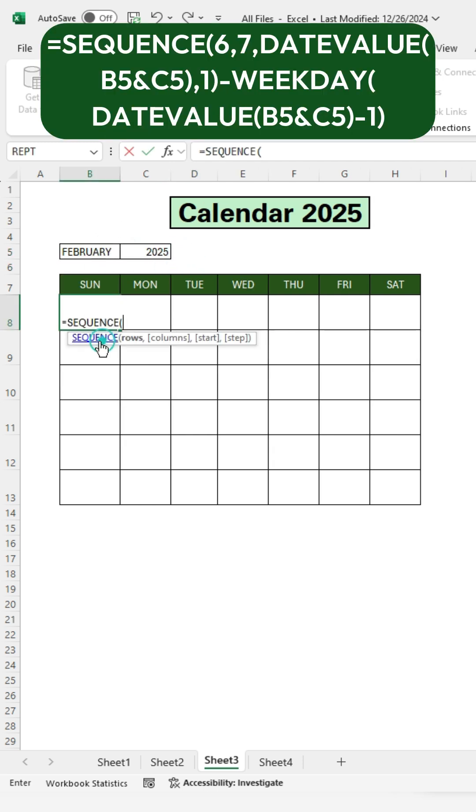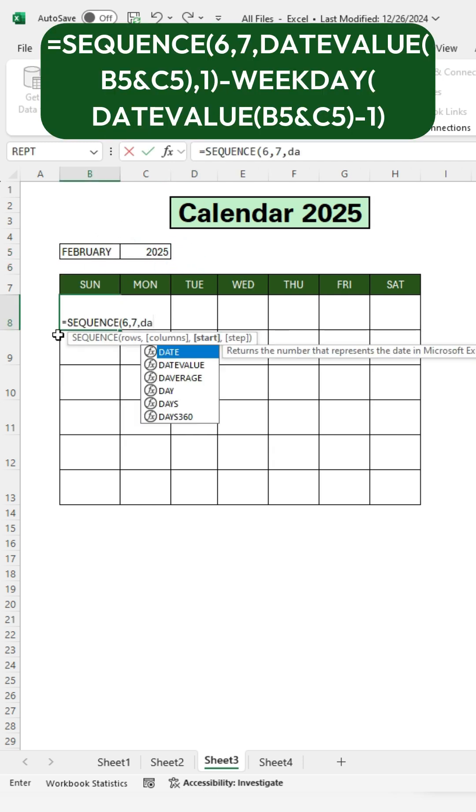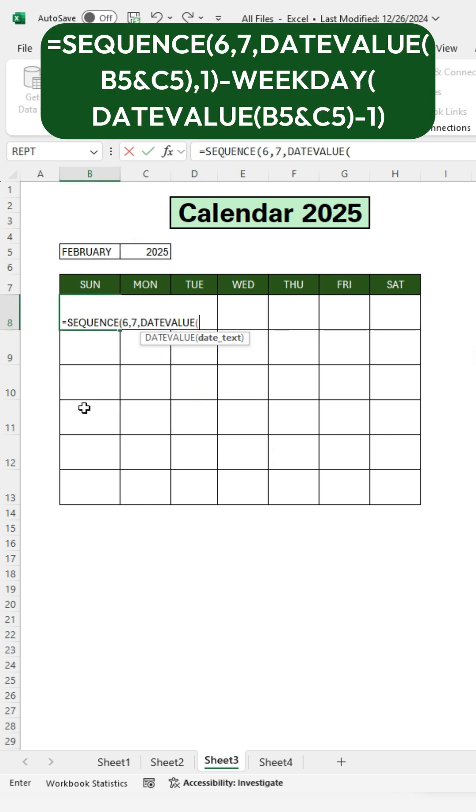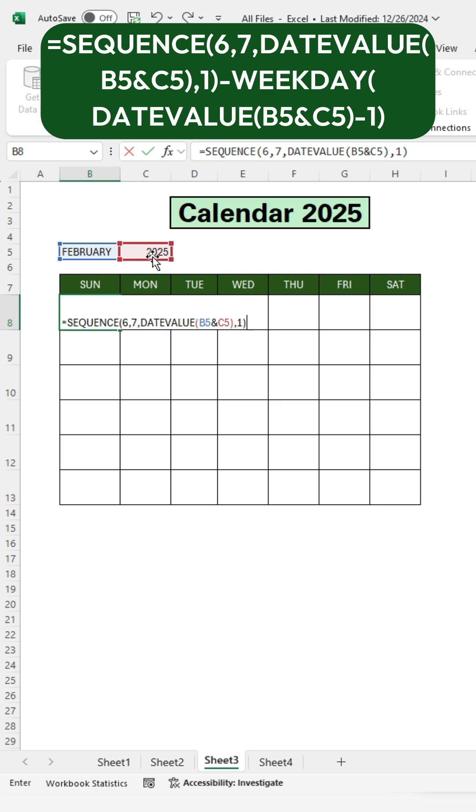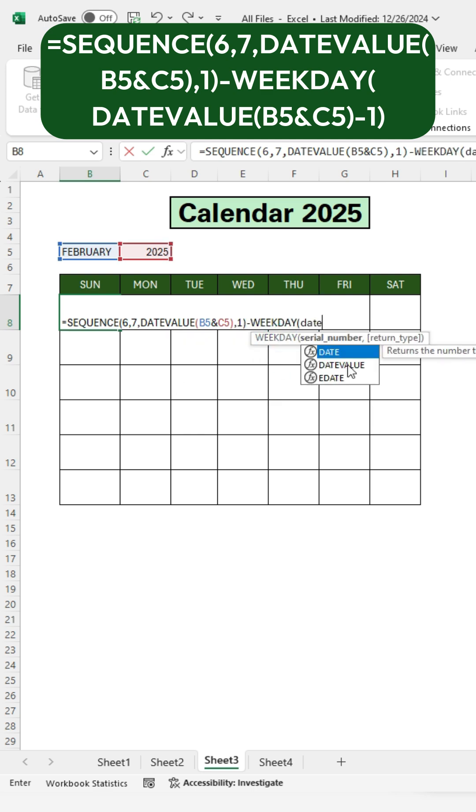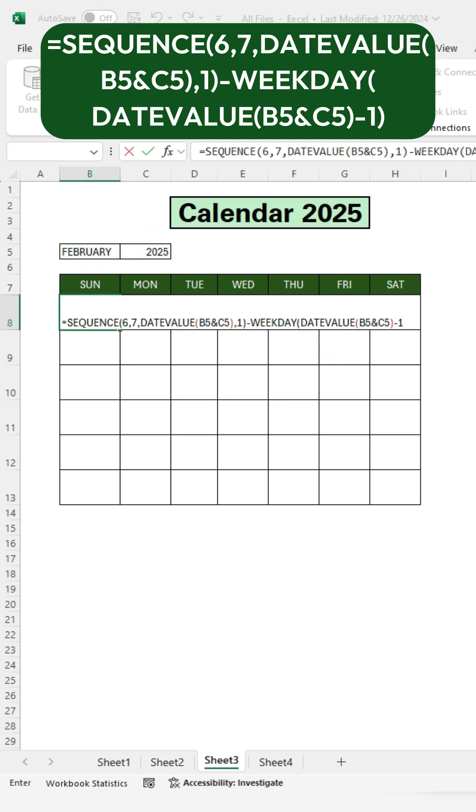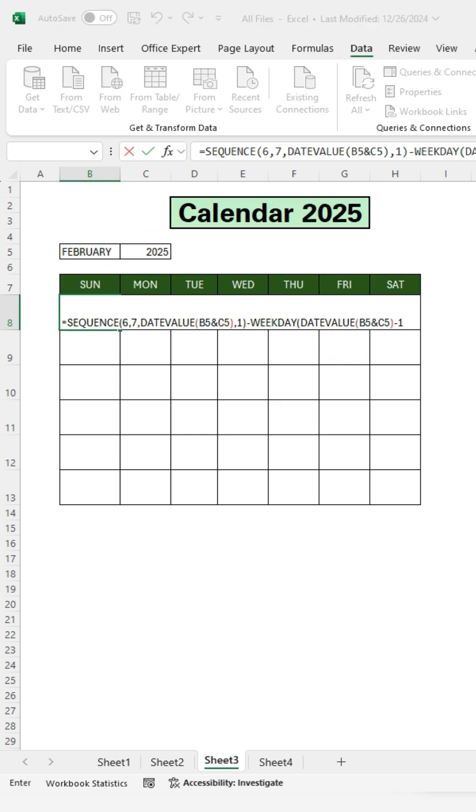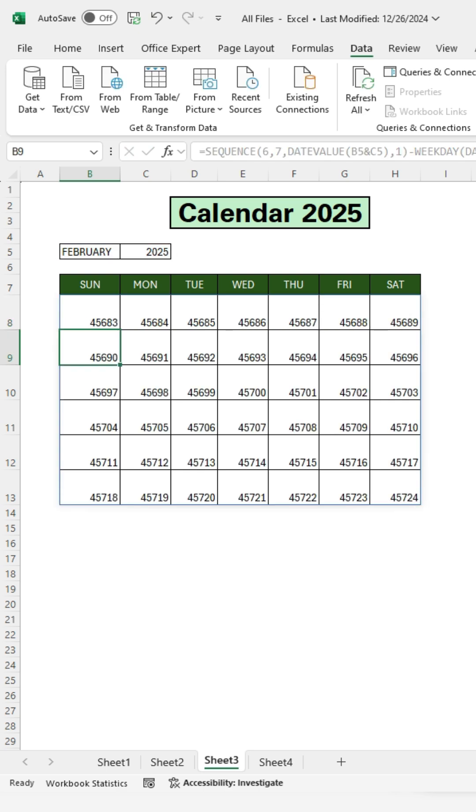Click on the first cell and type the sequence formula. After typing the formula, press Enter to apply it.